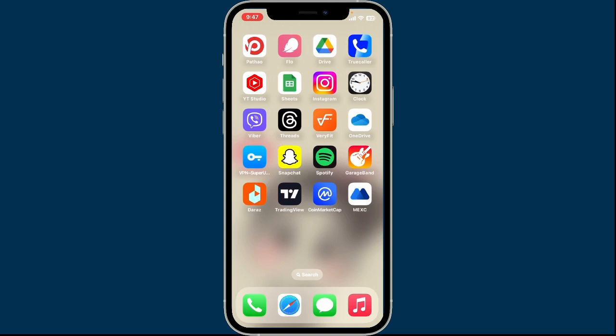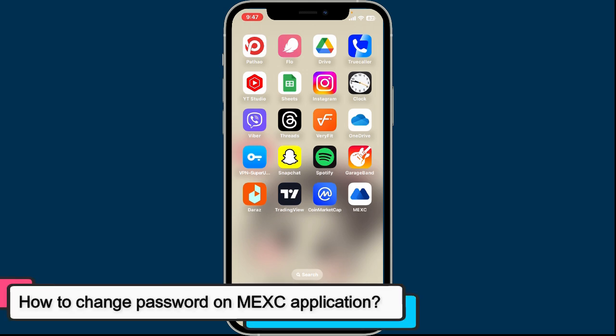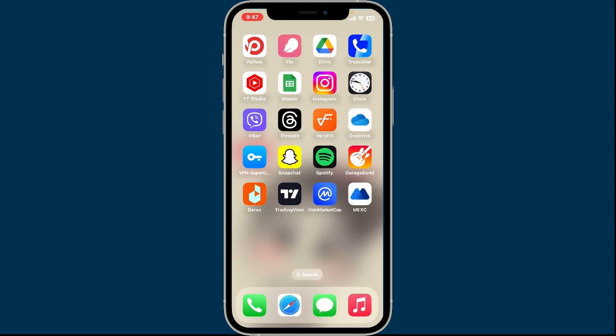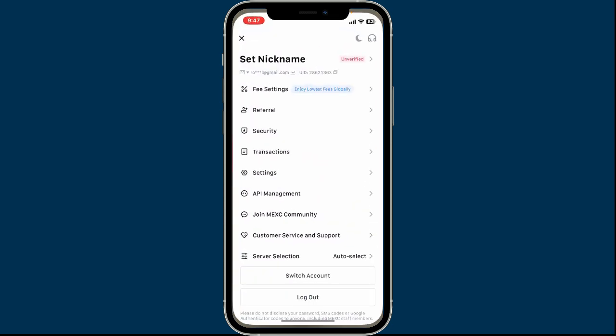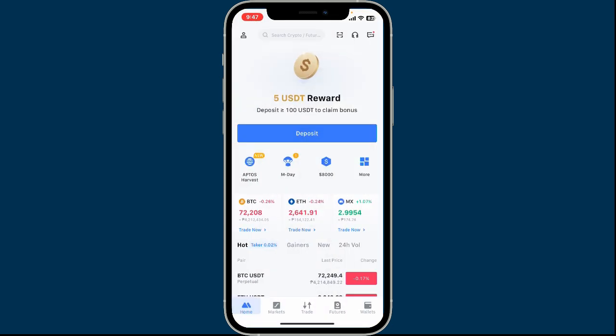Hey everyone, welcome back to another video from Crypto Basics. In today's episode we will be learning how to change the password on your MXC application. To change your account's password for MXC, launch open the MXC application and then make sure that you're signed into your account.